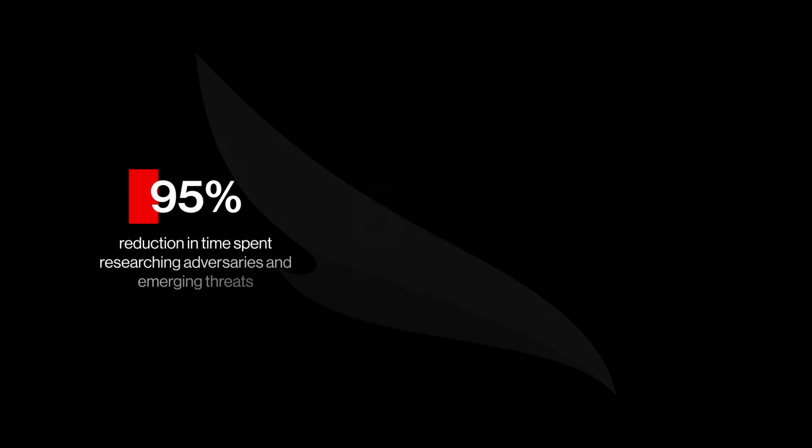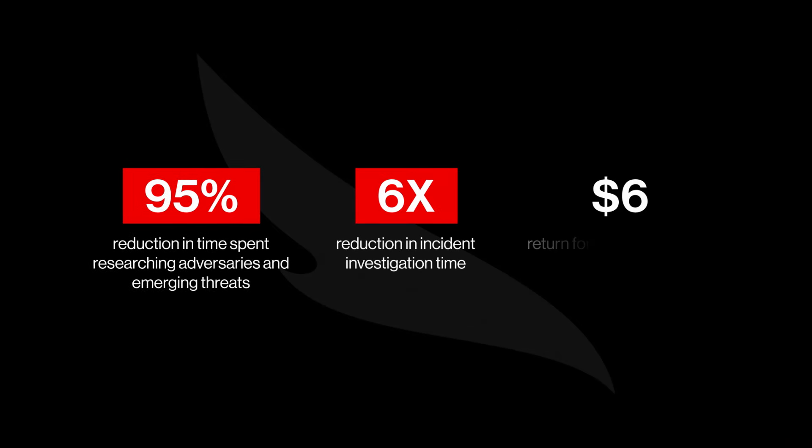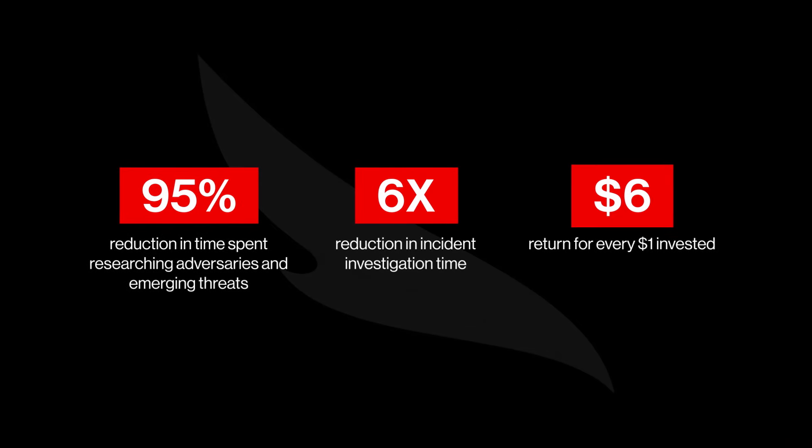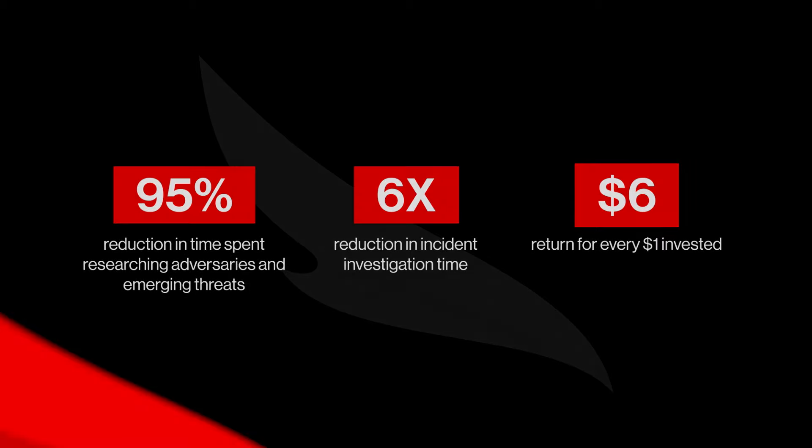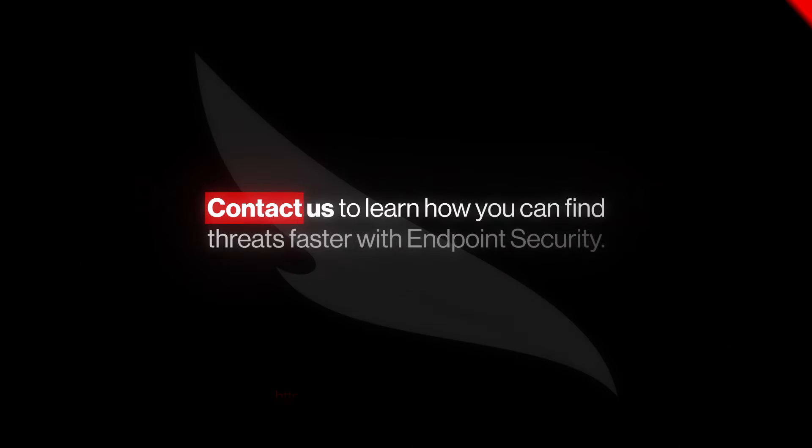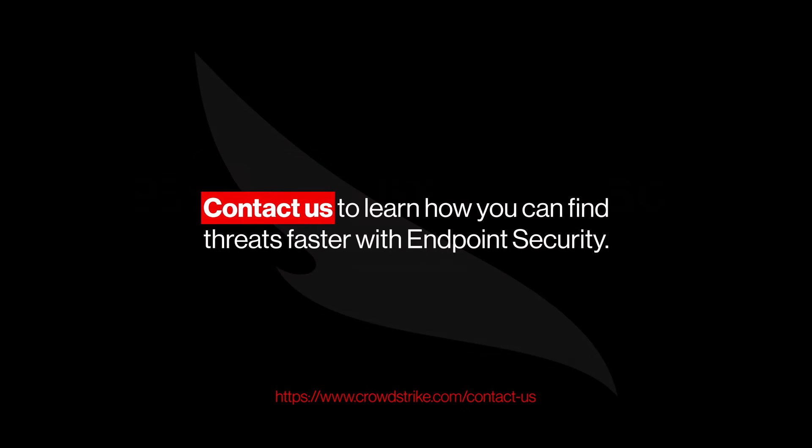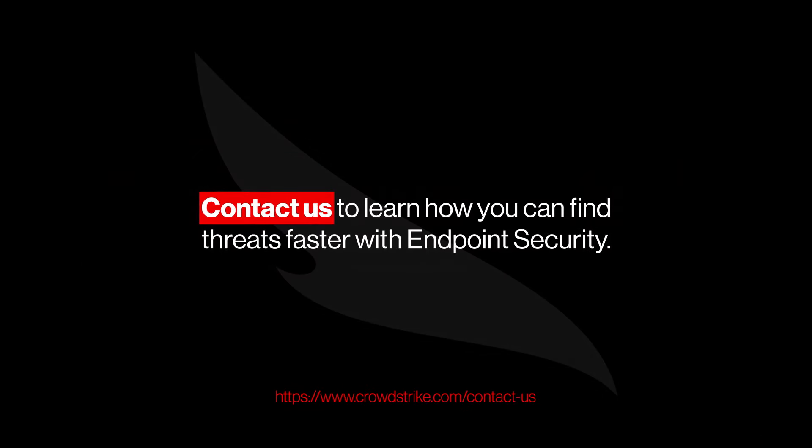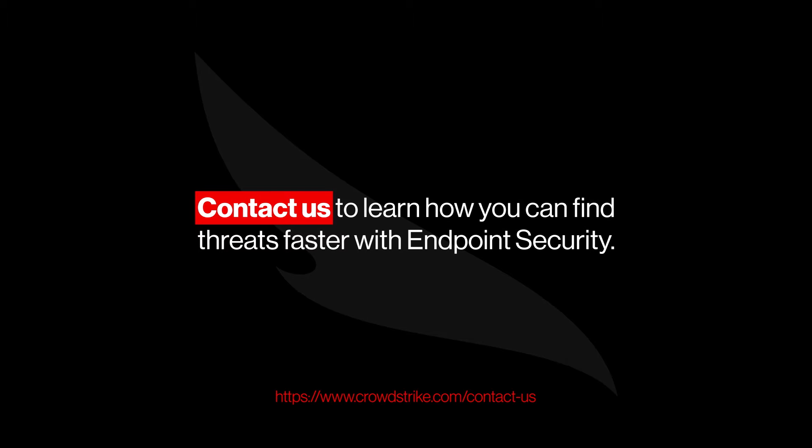Industry-leading security that's easy to deploy and operate, all while cutting complexity and cost. That's CrowdStrike. Contact us to learn how you can stop adversaries faster with CrowdStrike Endpoint Security.